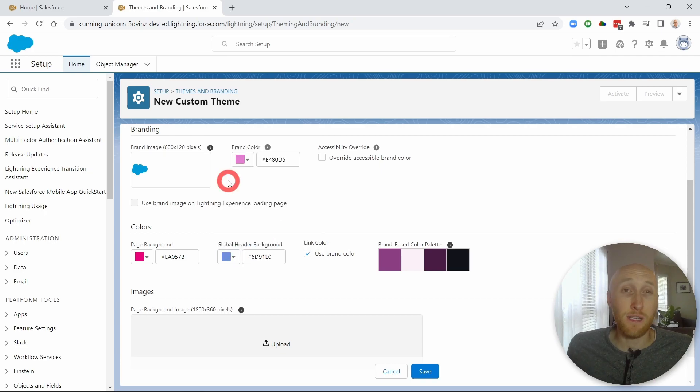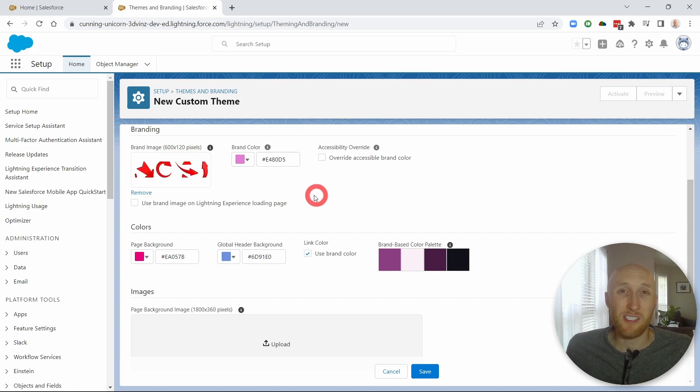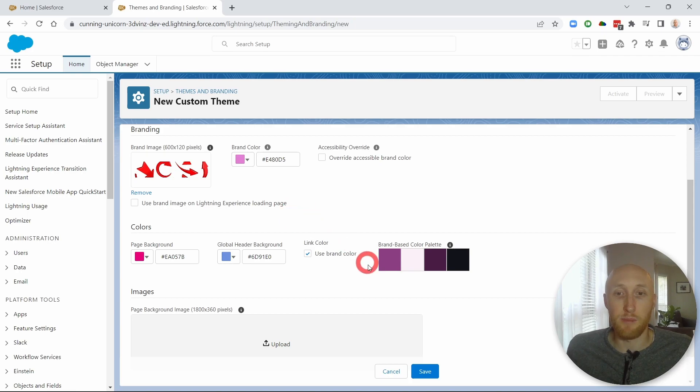I'd also like to add a brand image. So instead of this Salesforce icon, I'm going to add my own image here. I just grabbed some random clip art that I use, just a few random red arrows.